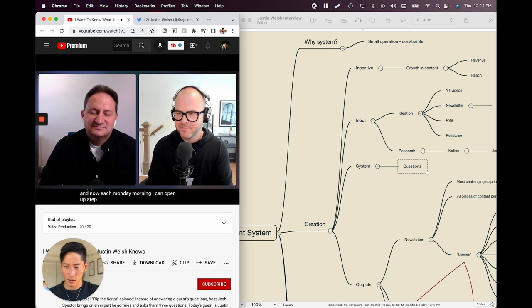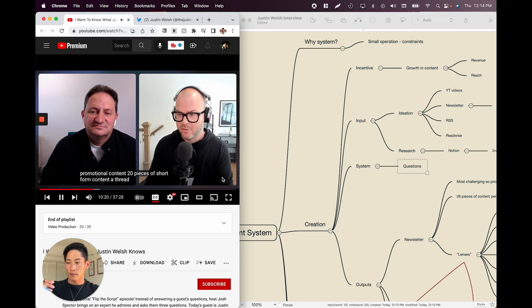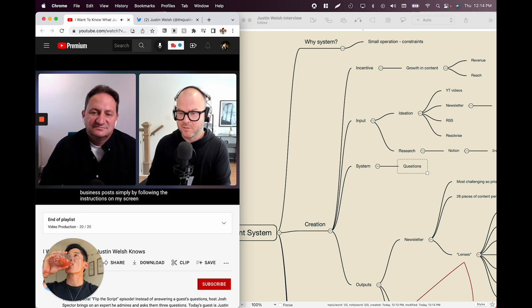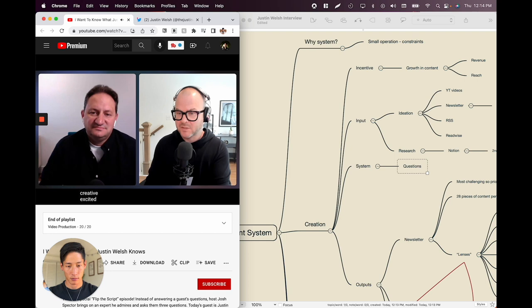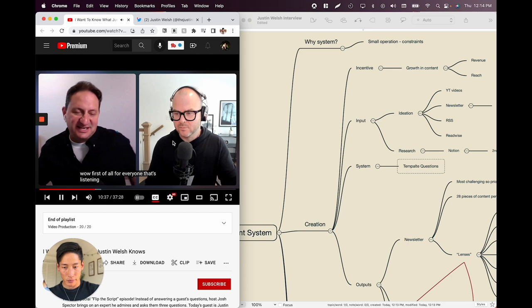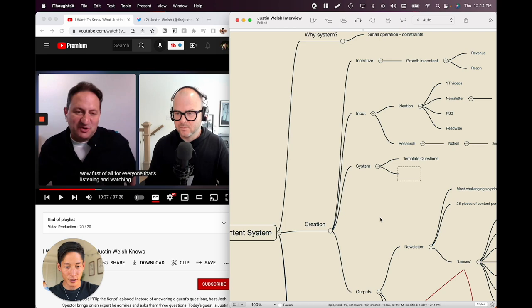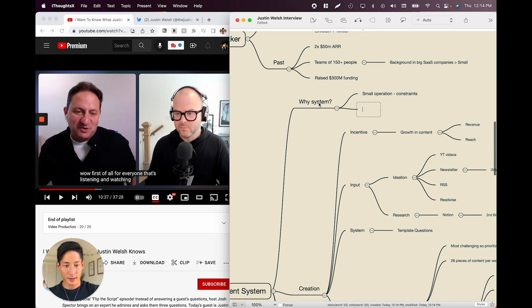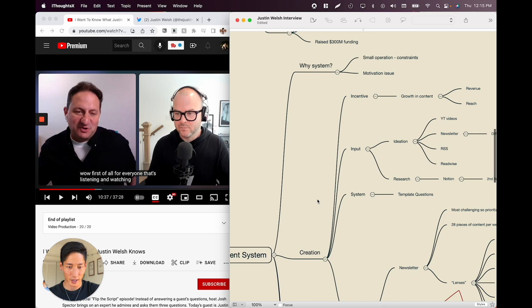Each Monday morning he can open step one, and by the end of the day create a newsletter, two pieces of promotional content, 20 pieces of short-form content, a thread, a carousel, and six business posts — simply by following the instructions on screen. Because when he doesn't feel motivated, creative, or excited — that's where systems come in. So our motivation as a creator might falter; you rely on this tried-and-true method to actually produce. Why system? Because it generates content. Systems overcome motivation issues.